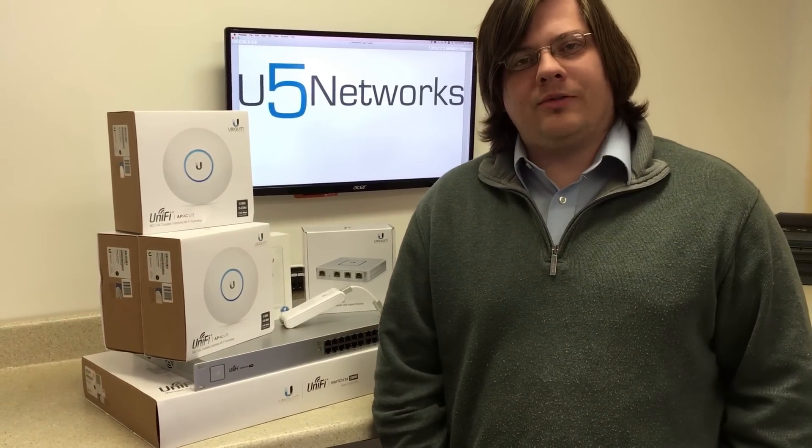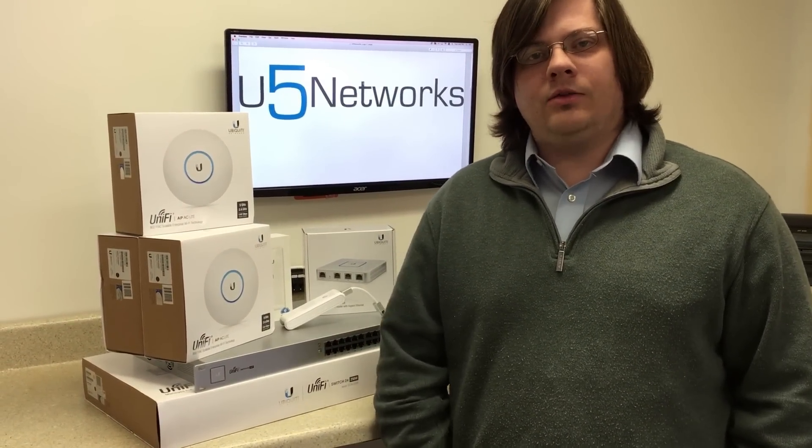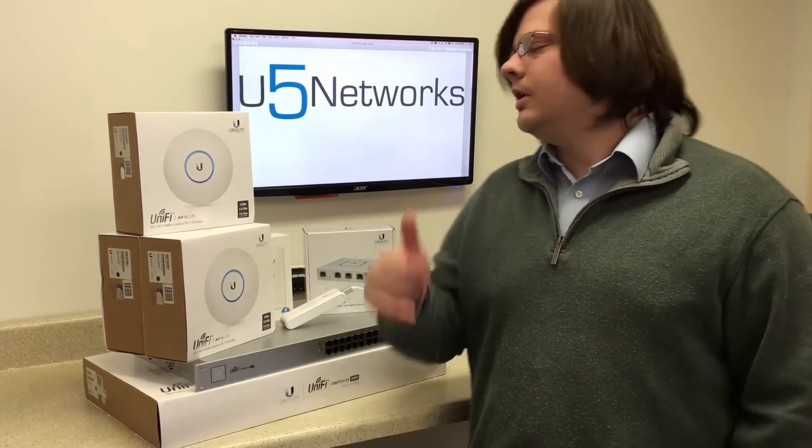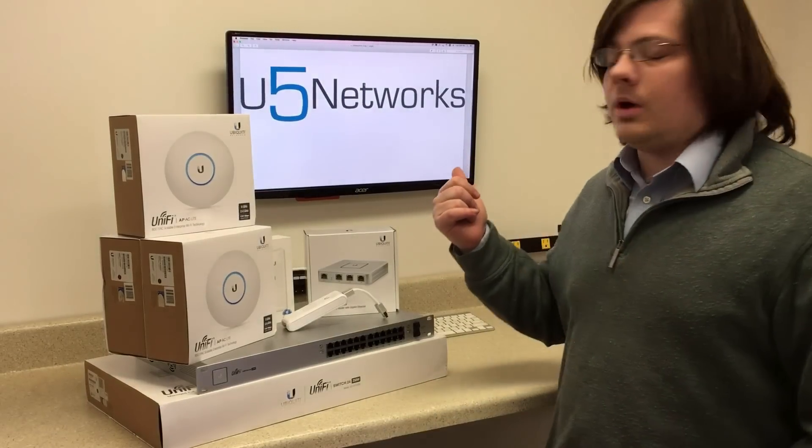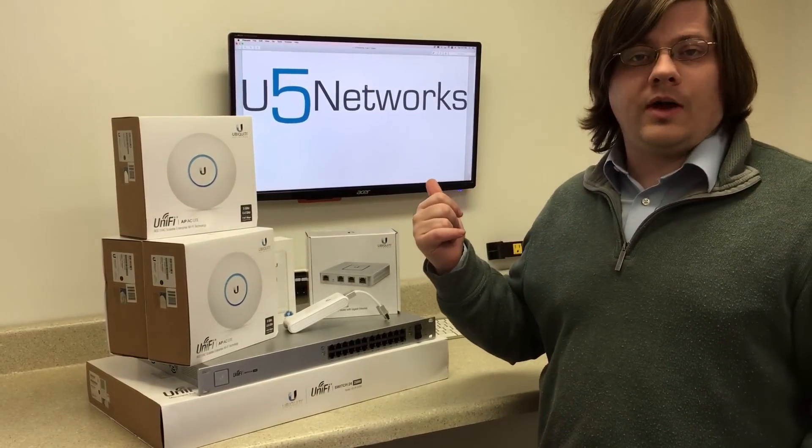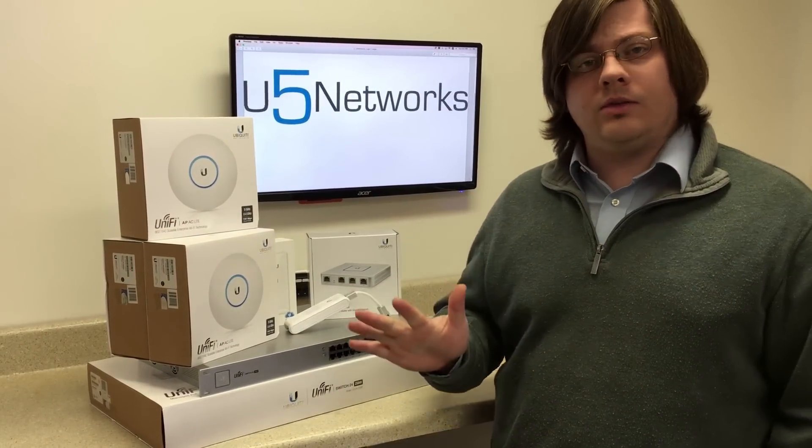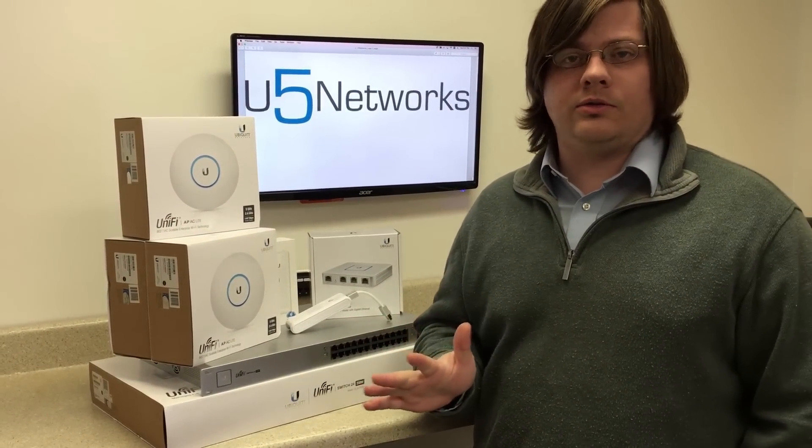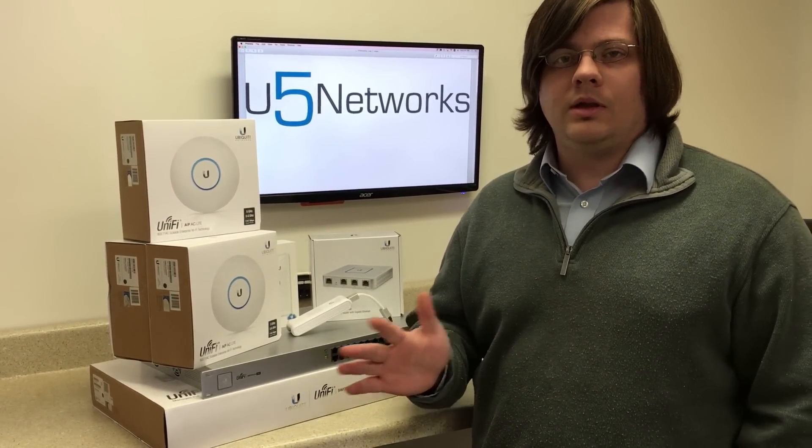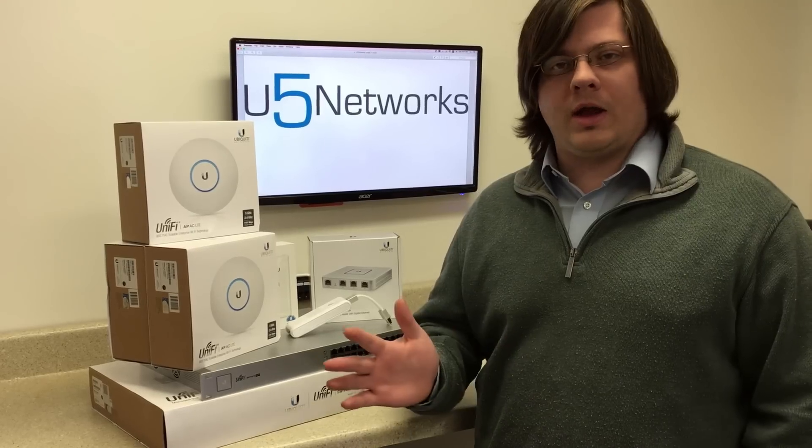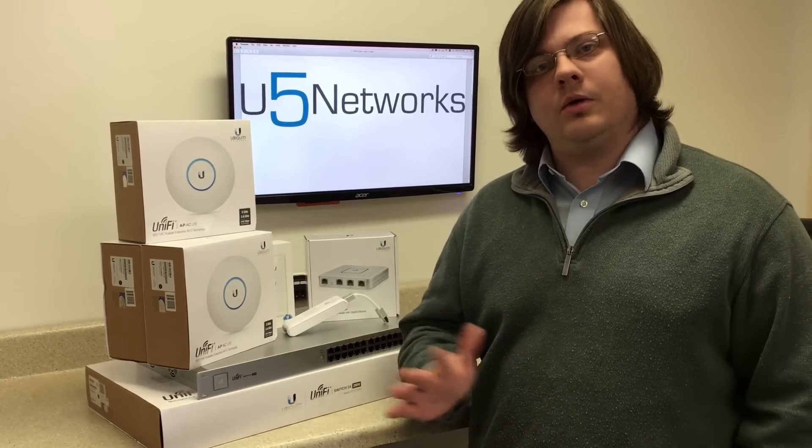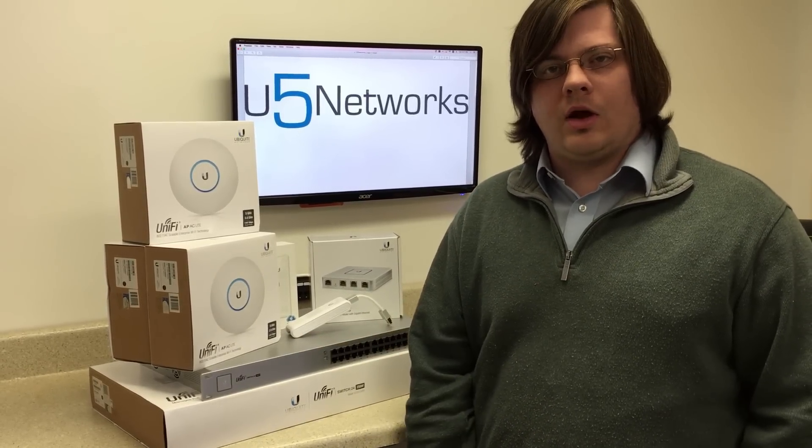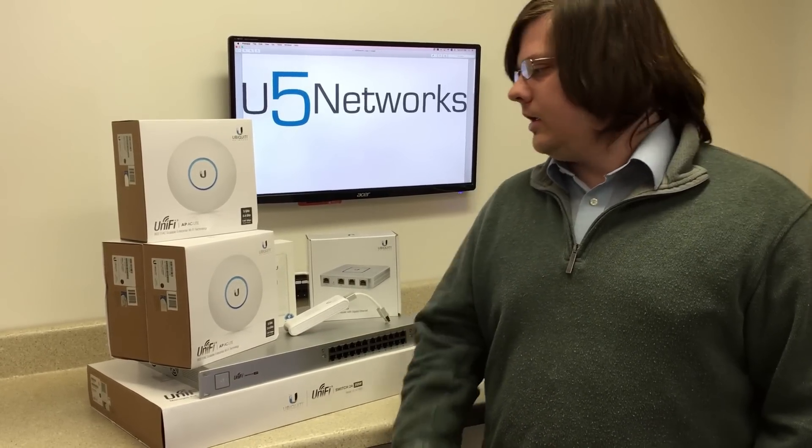Hi, my name is John from Copper Wi-Fi, and just a quick announcement before we get to the video. We have a brand new website, it's called u5networks.com, and it's dedicated to Ubiquiti gear. So if you need anything from Ubiquiti, including the Air Max line, just go ahead and check that out and let us know how we can help.